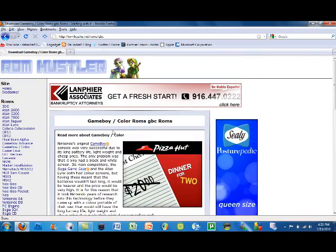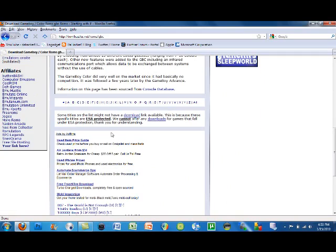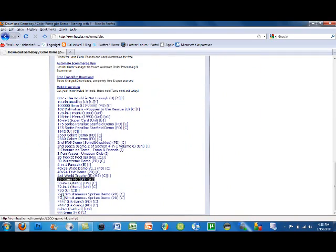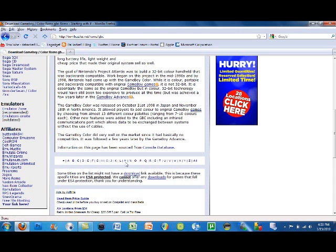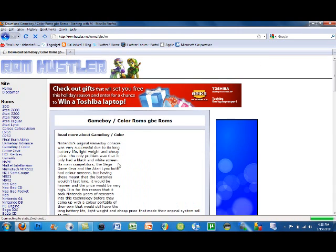You want to scroll down and you'll see some ROMs down here. You also see the letters for the categories, and you can just choose anyone you want. So I'll just go to the M section.